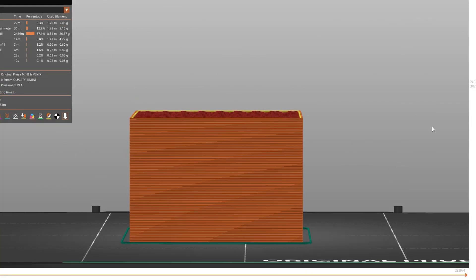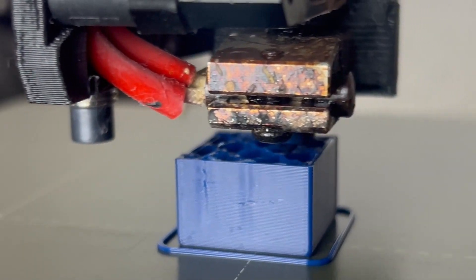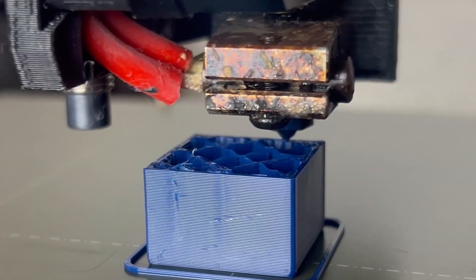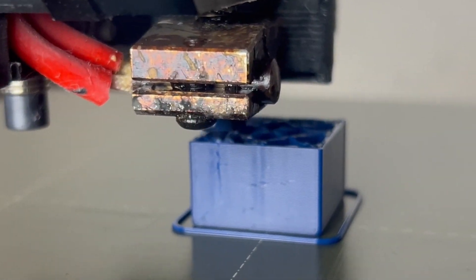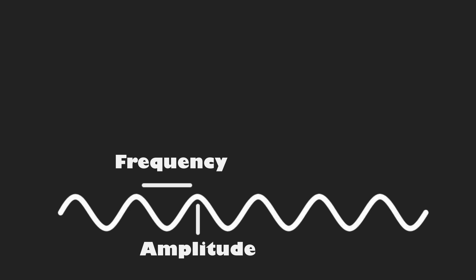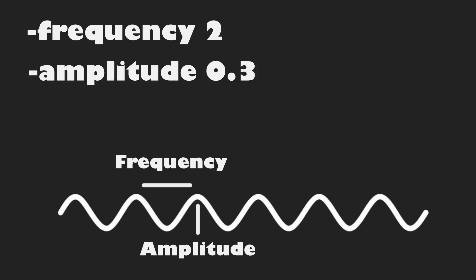But I wouldn't try it with curved ones like gyroid, because it consists of way too many points to process and would take a really long time. You can control the frequency and amplitude of the wave with two parameters: minus frequency followed by a number and minus amplitude followed by a number.